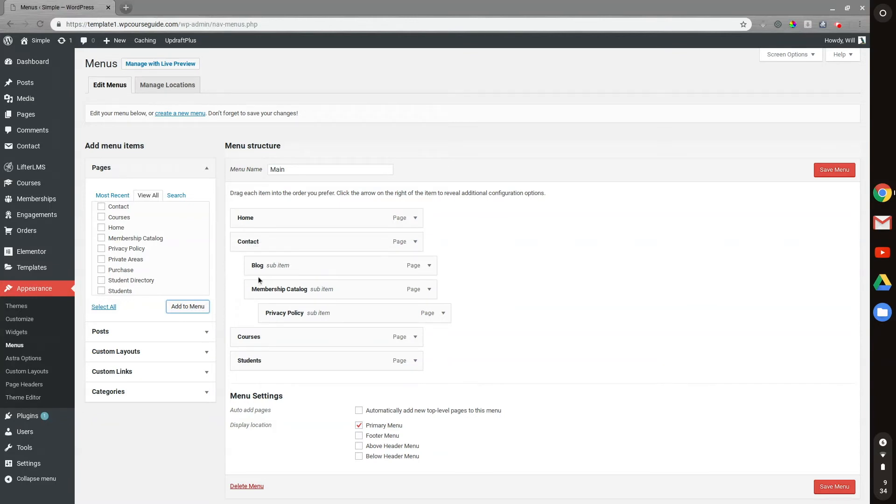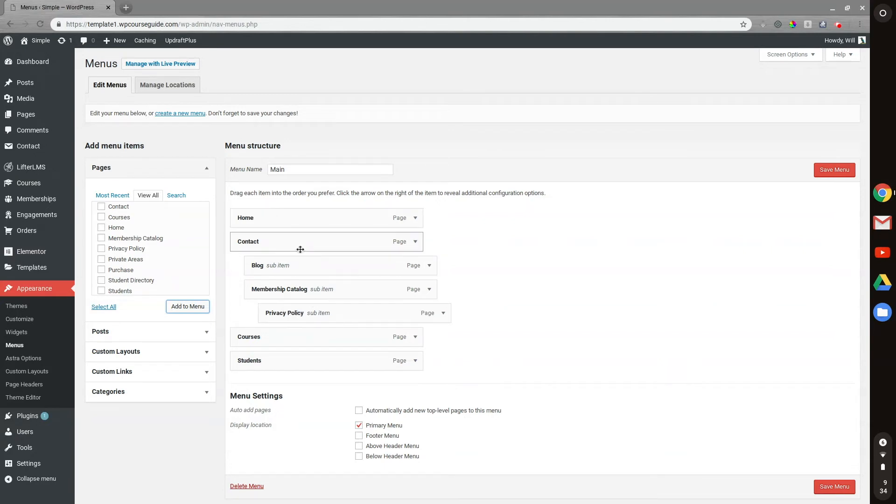So if you hover over contact, you'll see blog and membership. And then if you hover over membership, you should see a privacy policy there. So that's currently how I set this menu up and I have it set as my primary menu, which will be at the top.